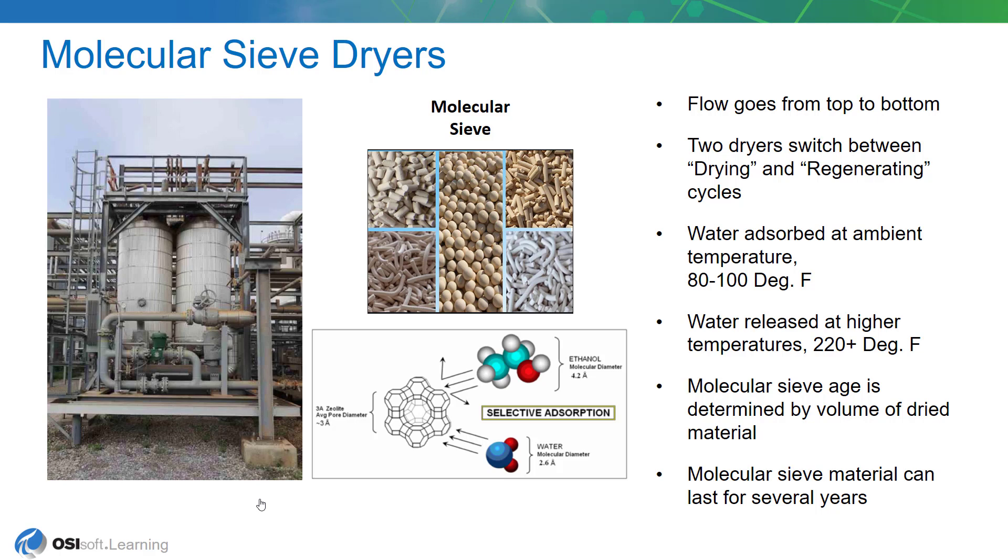One other important factor is the age of the molecular sieve drying bed. And the age of the sieve is not really determined by time. It's determined by the volume of feed it processes over time.